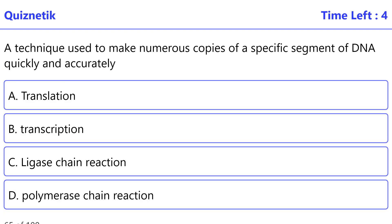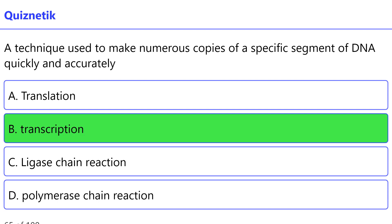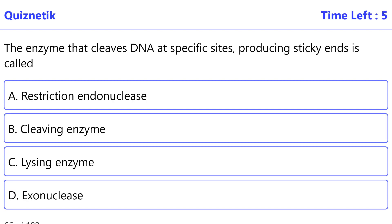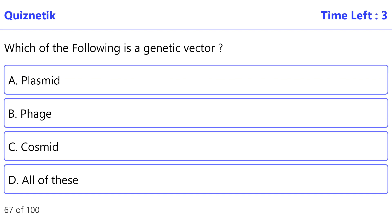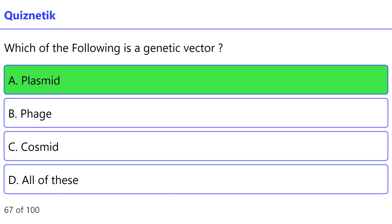The technique used to make numerous copies of a specific segment of DNA quickly and accurately — the correct option is B — transcription. The enzyme that cleaves DNA at specific sites producing sticky ends is called — the correct option is D — exonuclease. Which of the following is a genetic vector? — the correct option is A — plasmid.